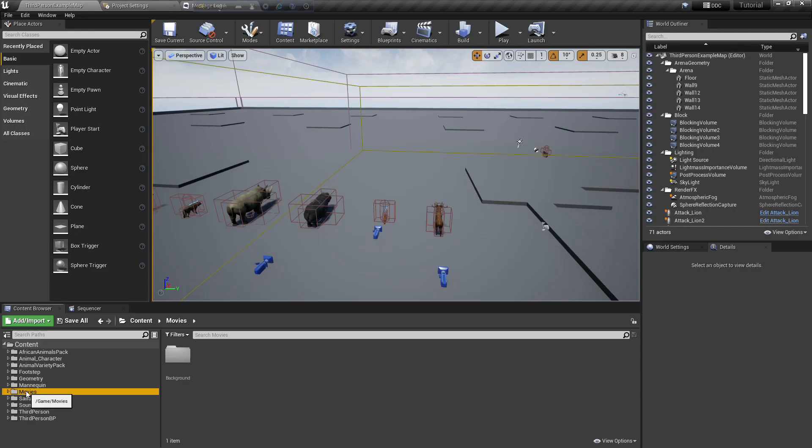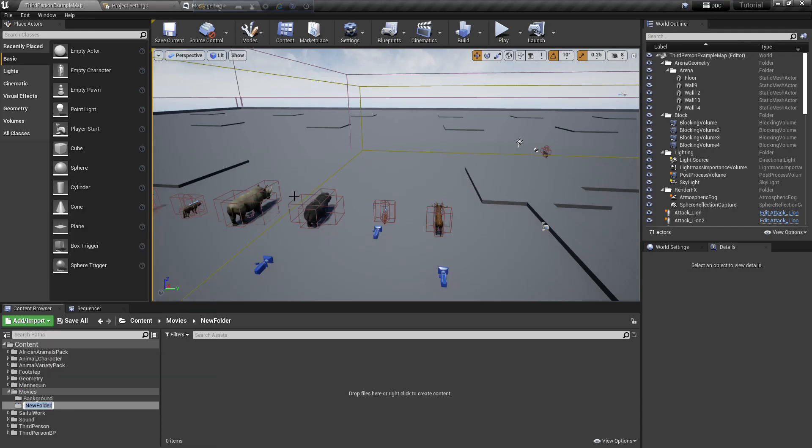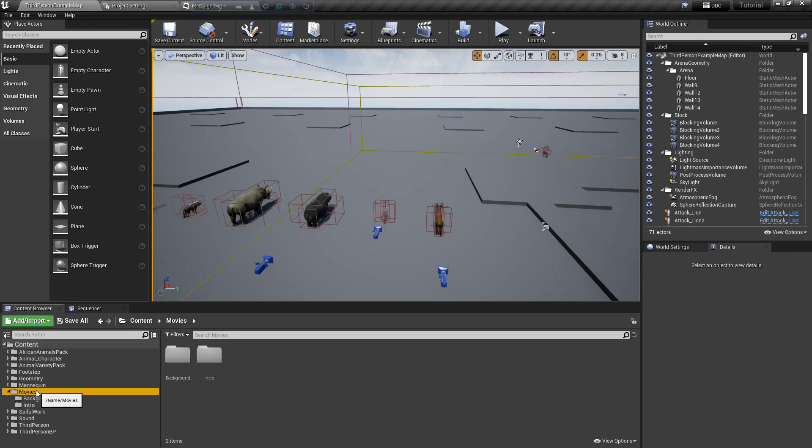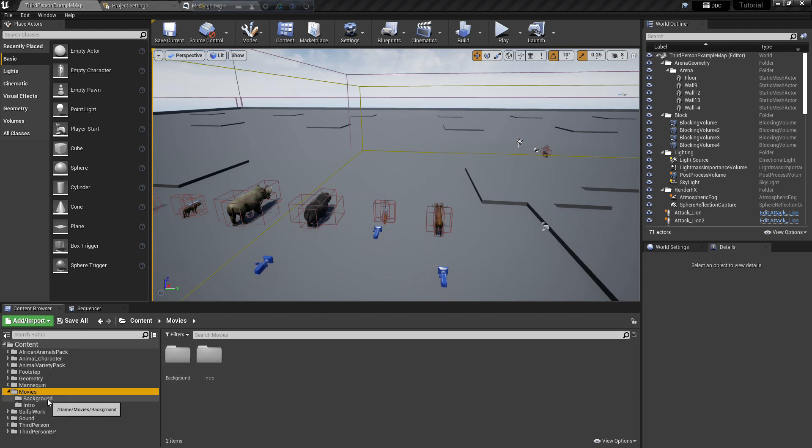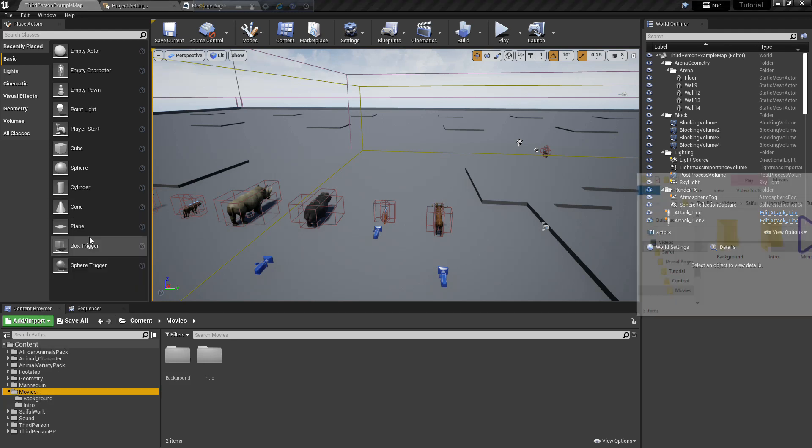Now create a folder, name it whatever you want, I name it intro. Now import the video I gave you, you find the link on description. You can use mine or you can use your own.